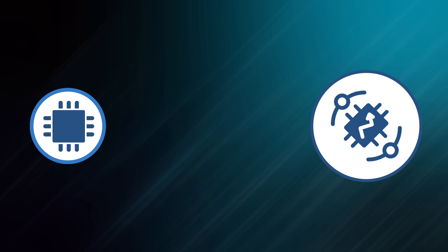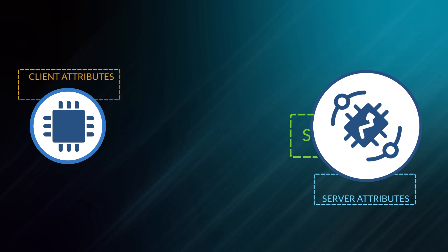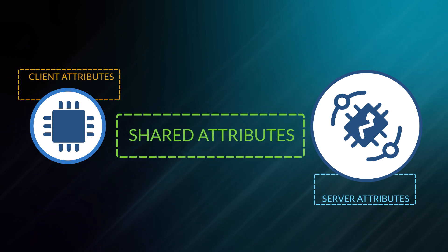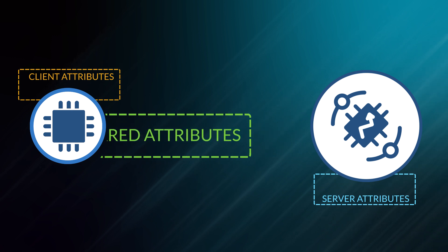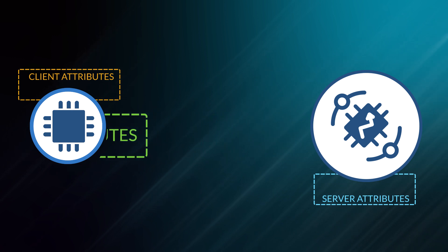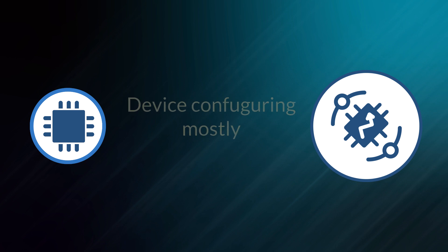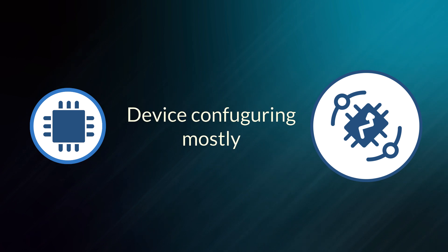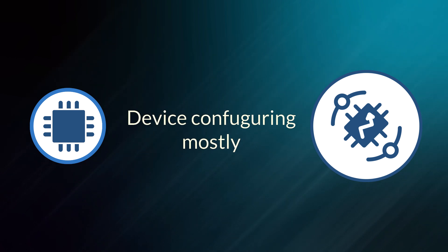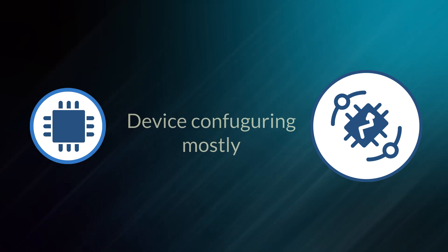Shared attributes are something controlled by the server-side application but available for application or firmware running on the device. This type of attribute is used mostly for configuration of the device.